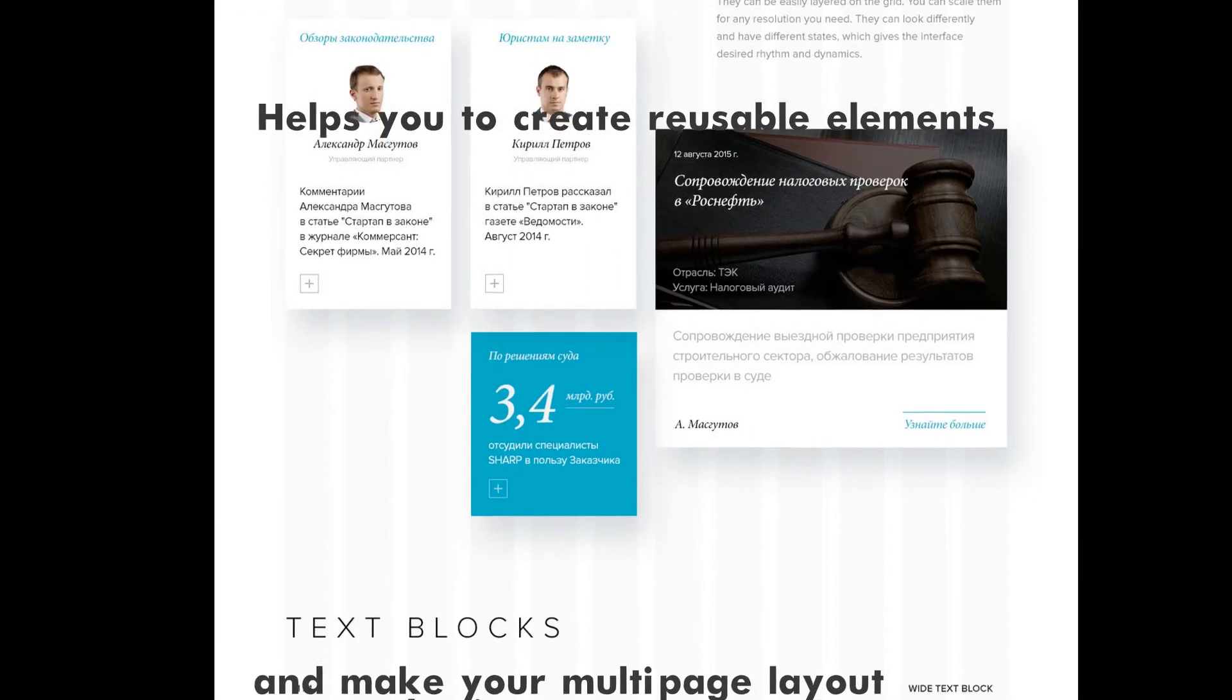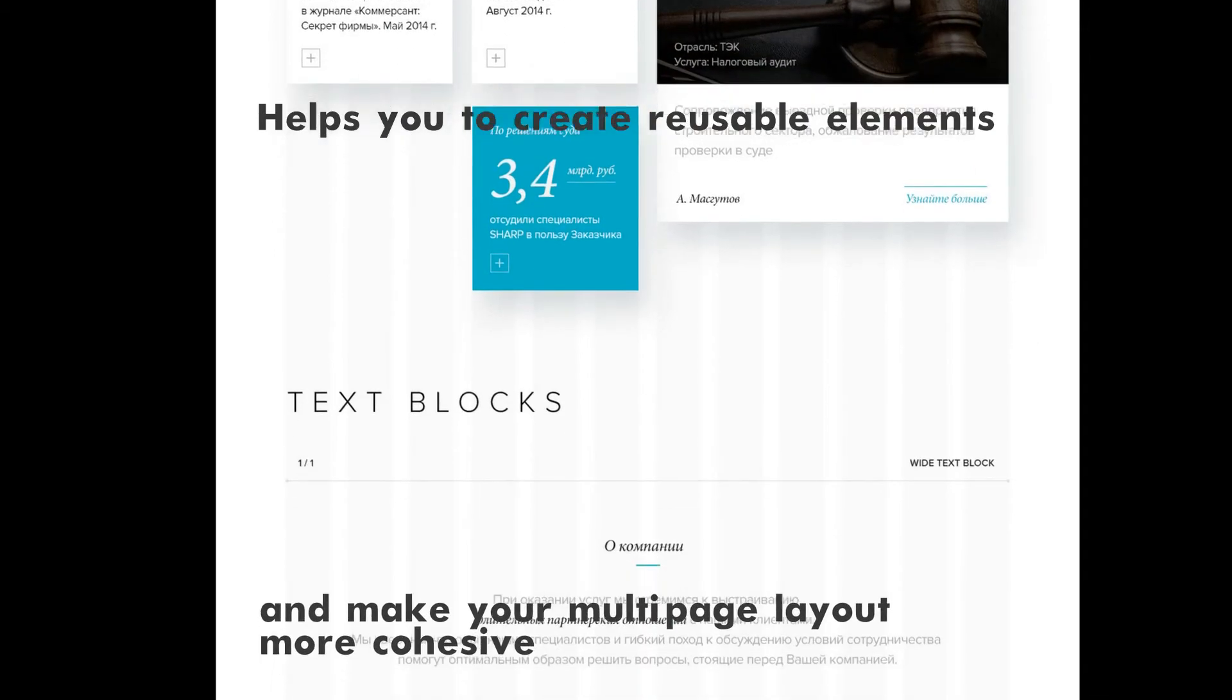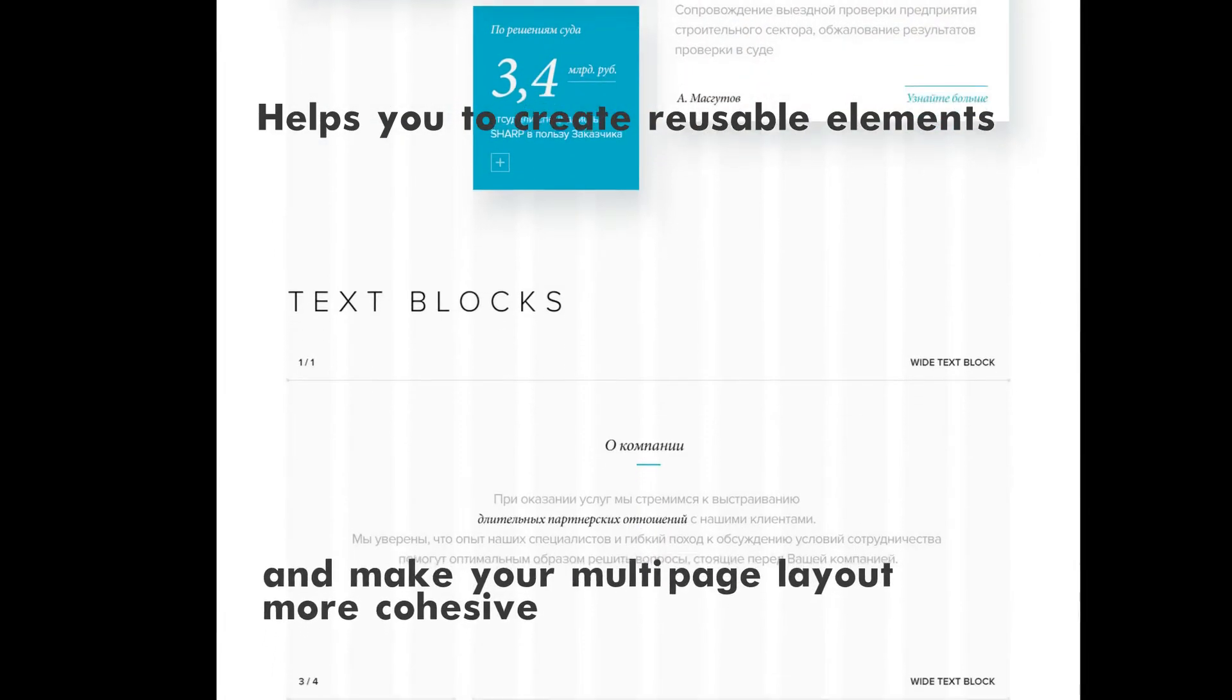It speeds up your workflow and makes your multi-page layout more cohesive, and last but not least, makes life of your team members and collaborators much easier.